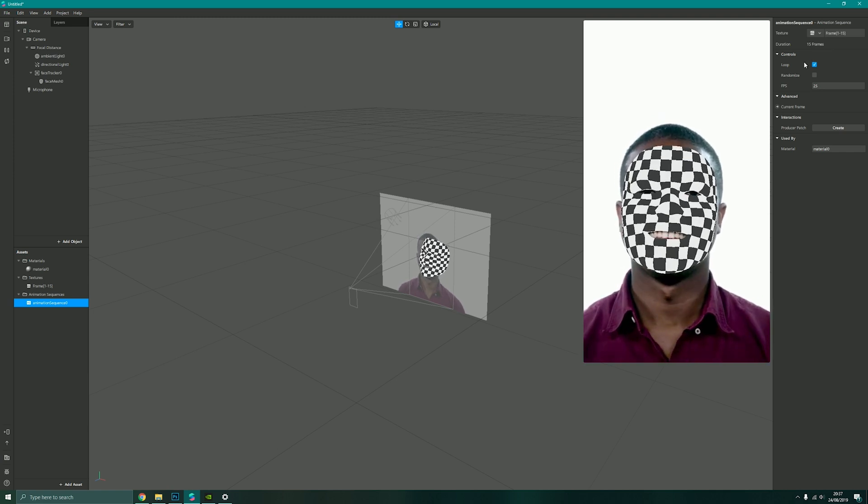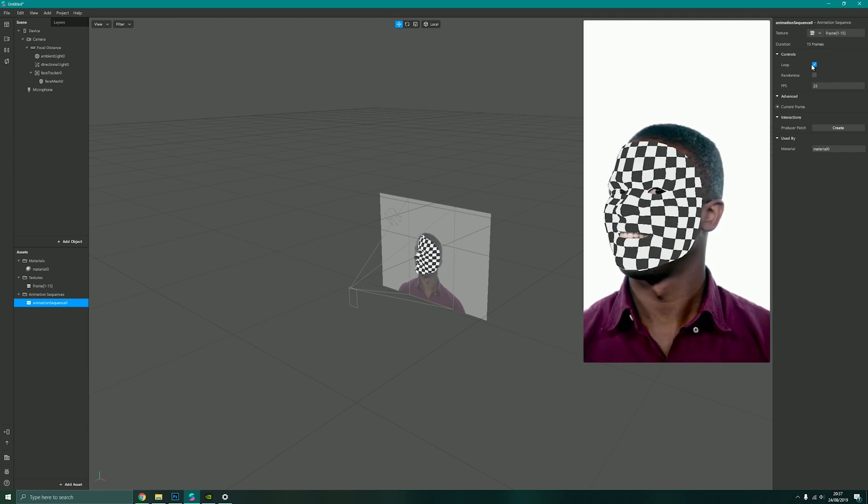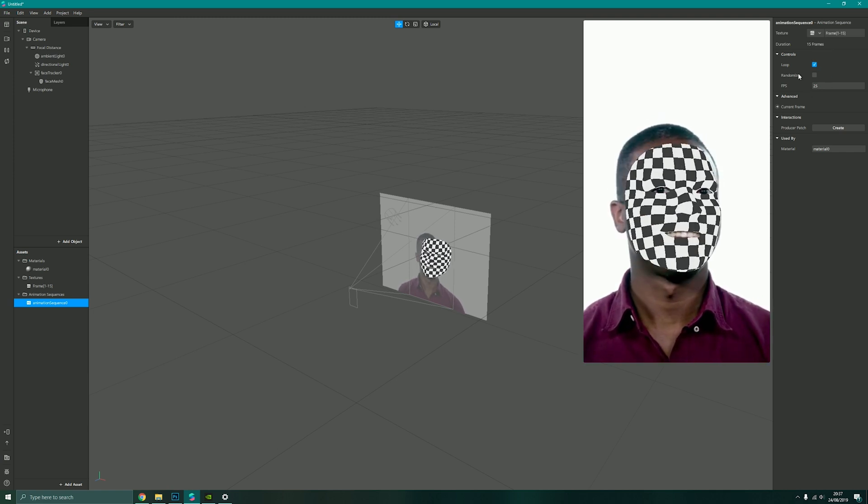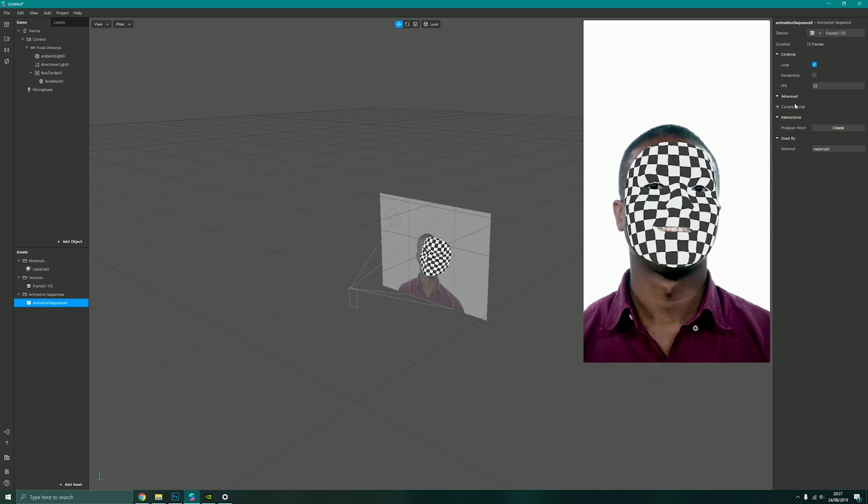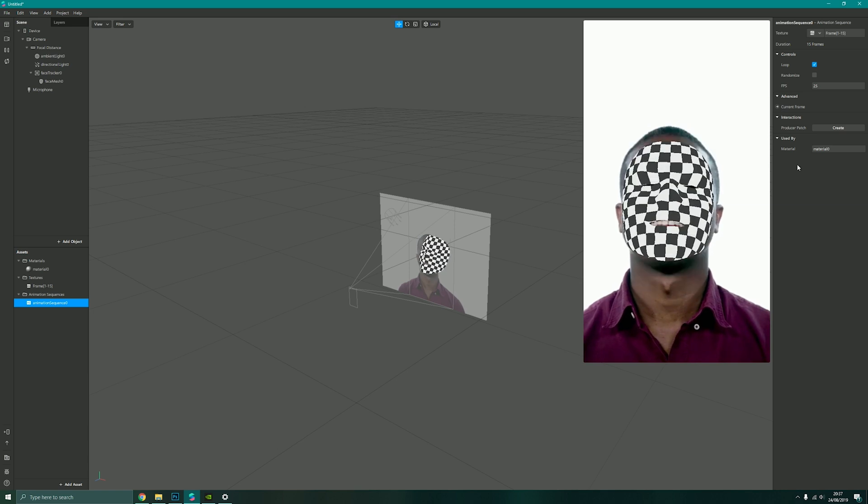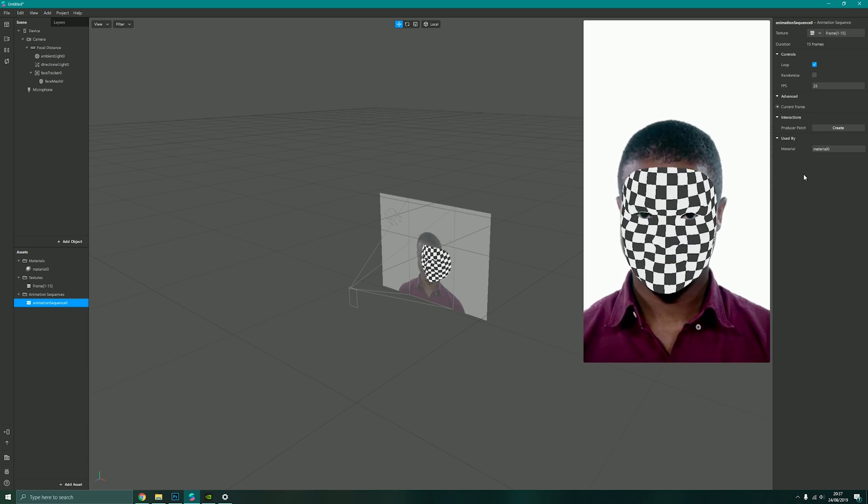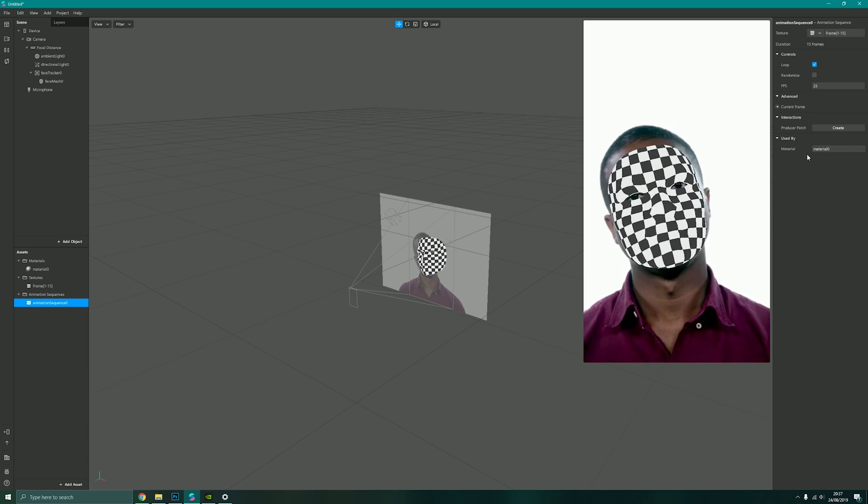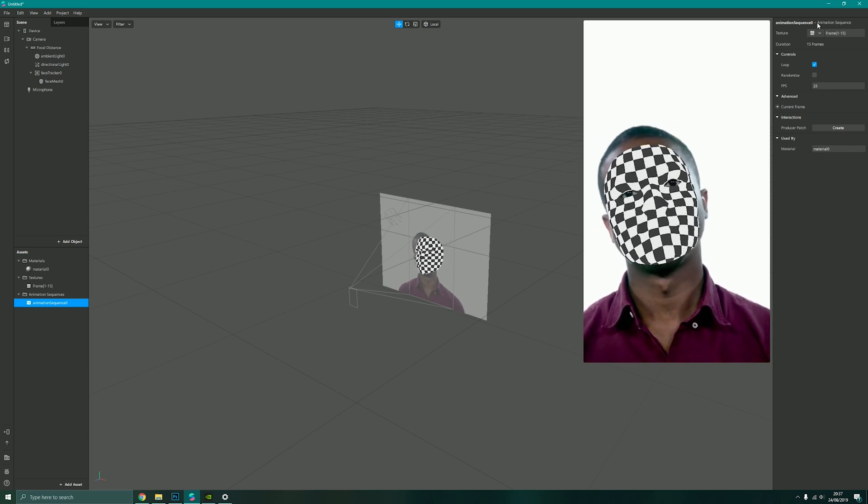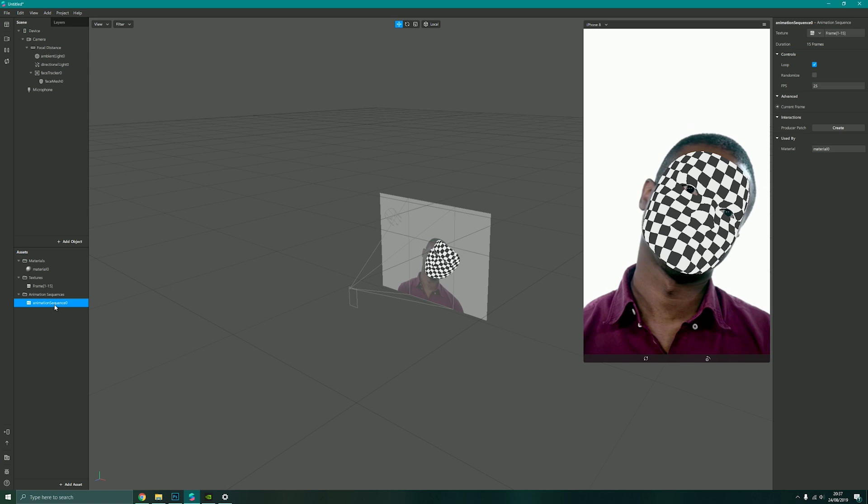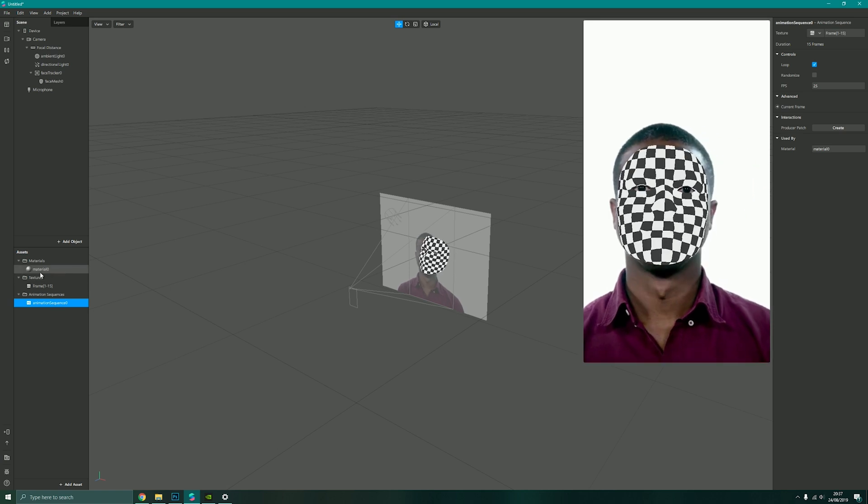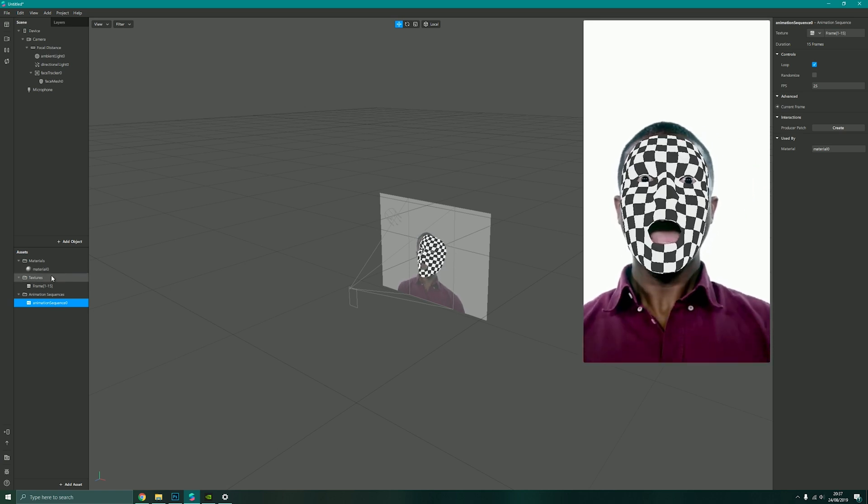I can now adjust its frame rate, its loop, whether it starts at the current frame, etc., and even rename the sequence and the material if I wish.